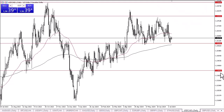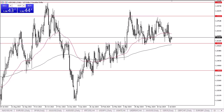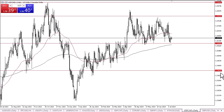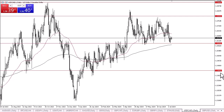In my daily USD/CAD analysis, it's obvious that we have a lot of support underneath near the 1.36 level. The 1.36 level has been important multiple times in the past as it has been both support and resistance, so I would anticipate a lot of market memory here. Furthermore, we are between the 50-day EMA above and the 200-day EMA underneath.